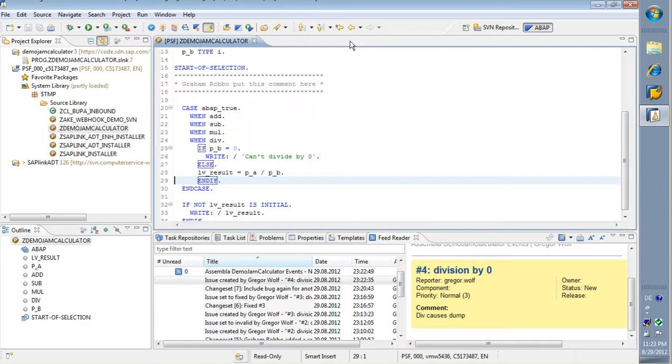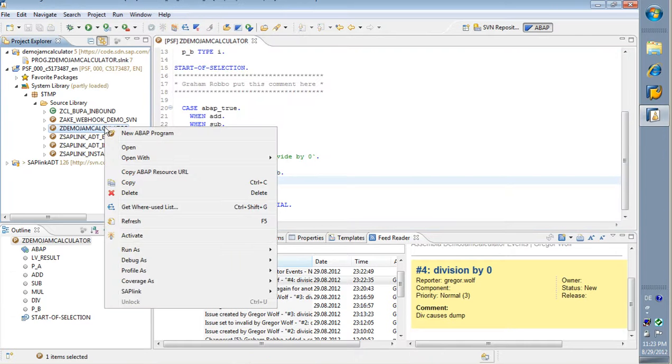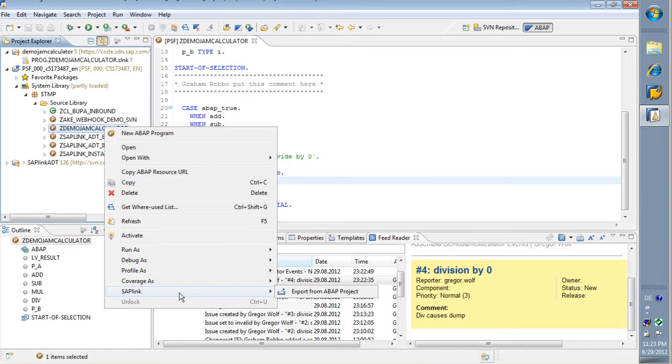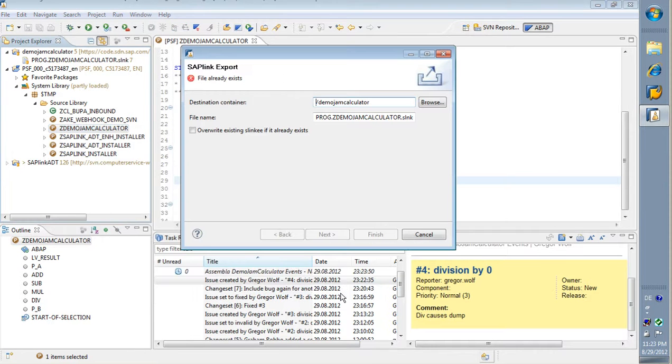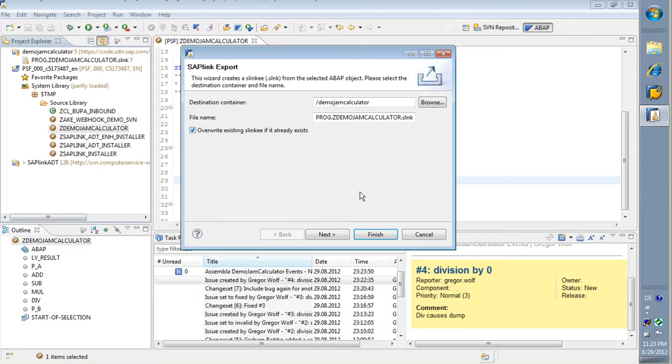Okay, I can check this in. Do a right click, SAPlink. First, I export it to my local working copy. So the file exists already. I overwrite the export and click finish.